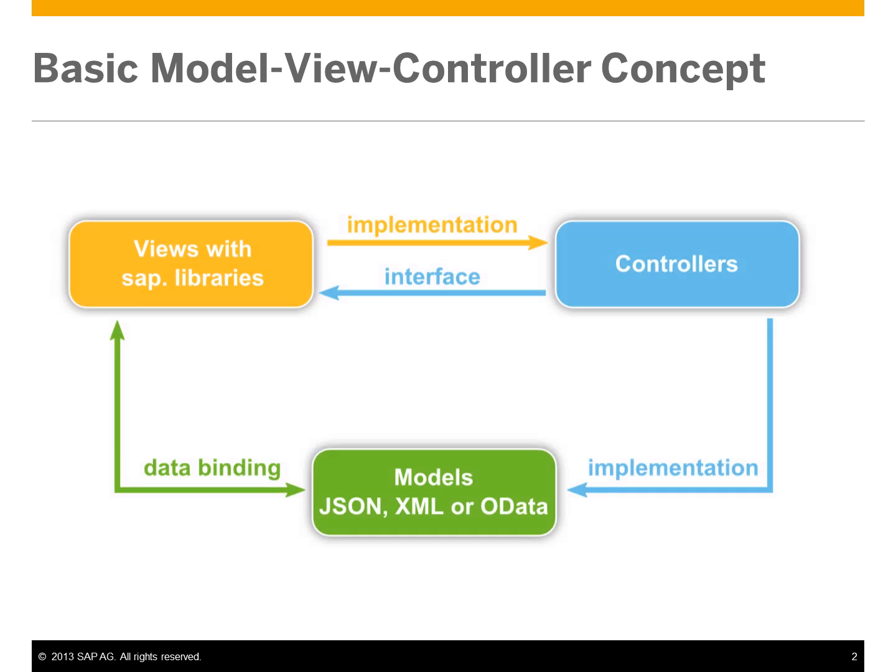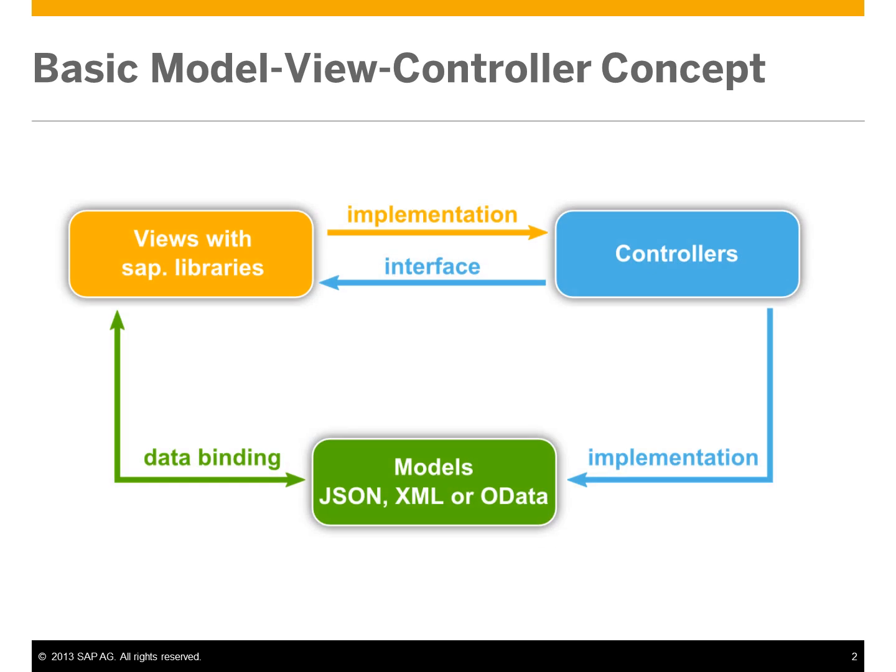This chart shows the relationship between models, views, and controllers in an application.